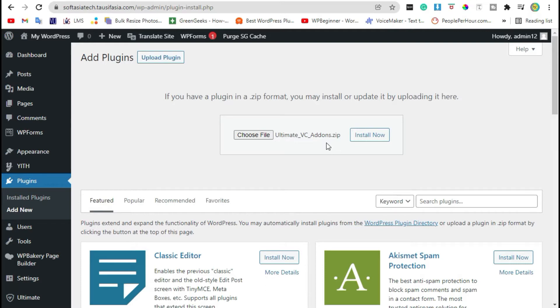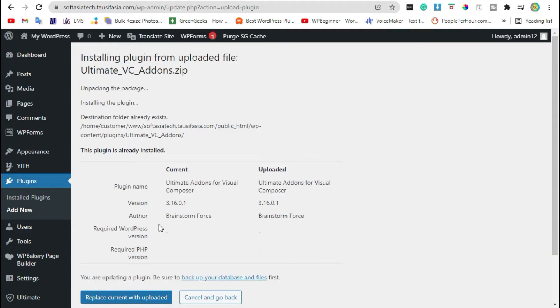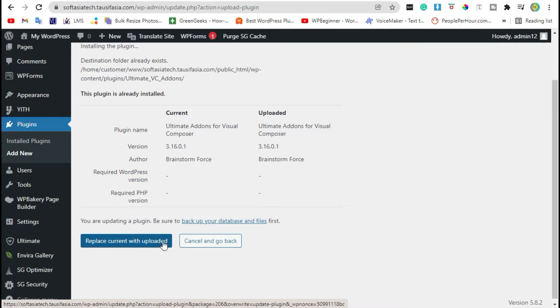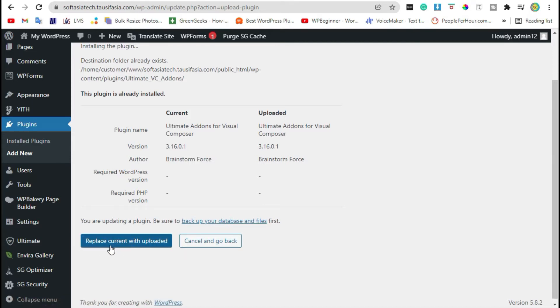You have to purchase this plugin. Now click on install. Now your plugin was successfully installed. Click on replace current with uploaded. You will receive an activate button here, just click on it.